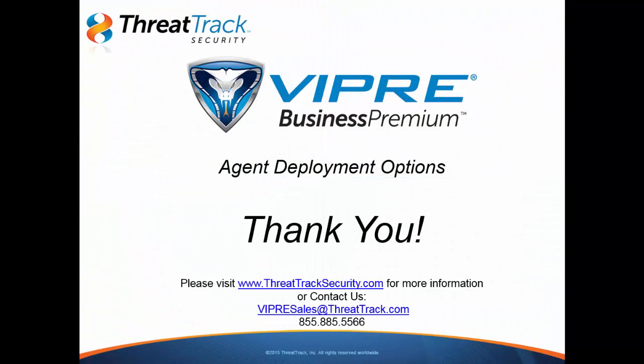So this covers agent deployment with Viper Business Premium. If you have any questions or need any assistance, please do feel free to contact our technical support team right here in Clearwater, Florida, anytime. Thank you so much for tuning in. We hope that you enjoy Viper and have a super fantastic day.